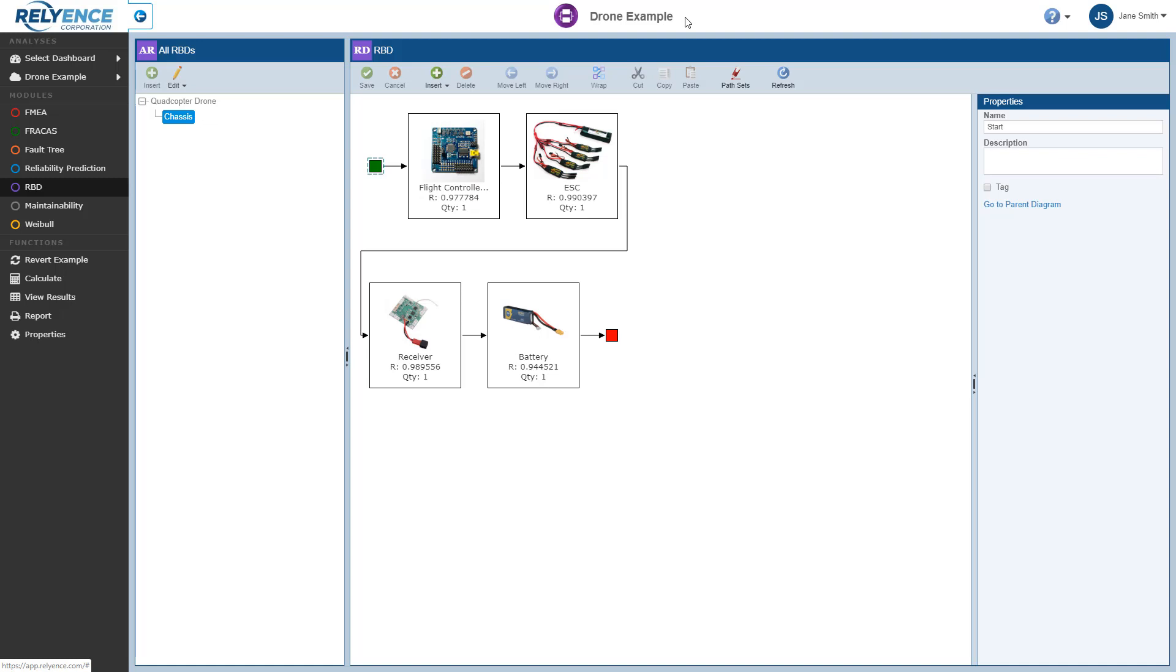We will assume that you have viewed our previous overview tutorial on Getting Started with Reliance RBD, which reviews some of the basics prior to viewing this video.